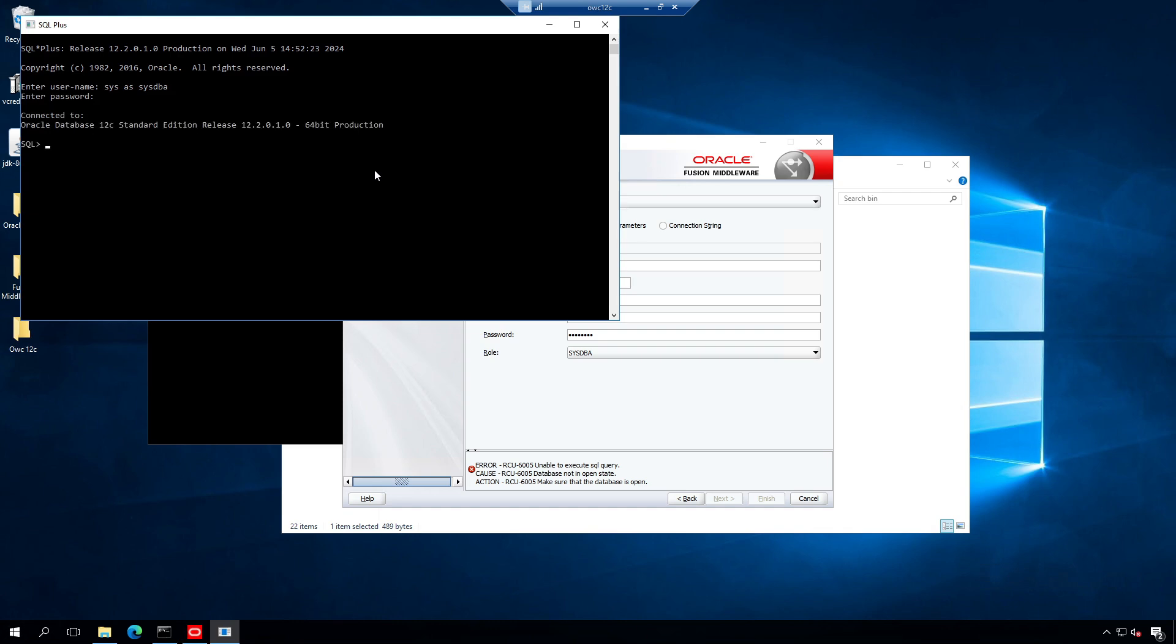Wrong command. The command is alter pluggable database all open. The database is altered.